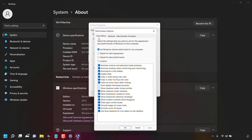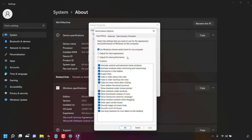We're currently in the Visual Effects tab. Underneath, Windows says: select the setting you want to use for the appearance and performance of Windows on this computer. Currently the visual effects setting selected is 'Let Windows choose what's best for my computer,' and all settings are selected except two: Save Taskbar Thumbnail Previews and Show Shadows Under Mouse Pointer. You also have three other options: Adjust for Best Appearance, Adjust for Best Performance, and Custom.